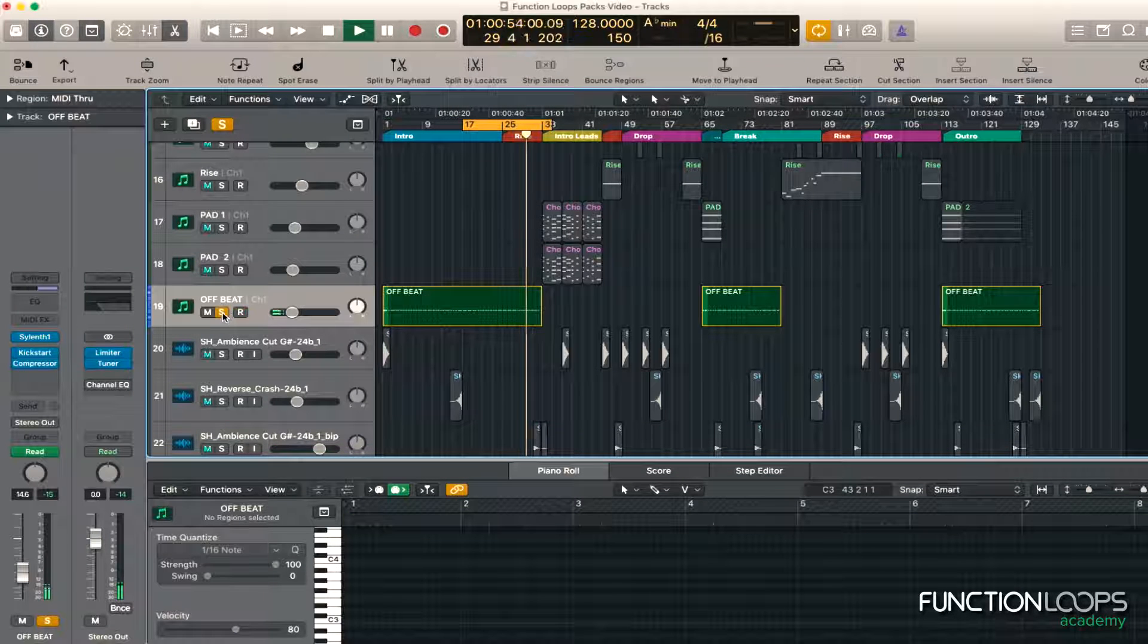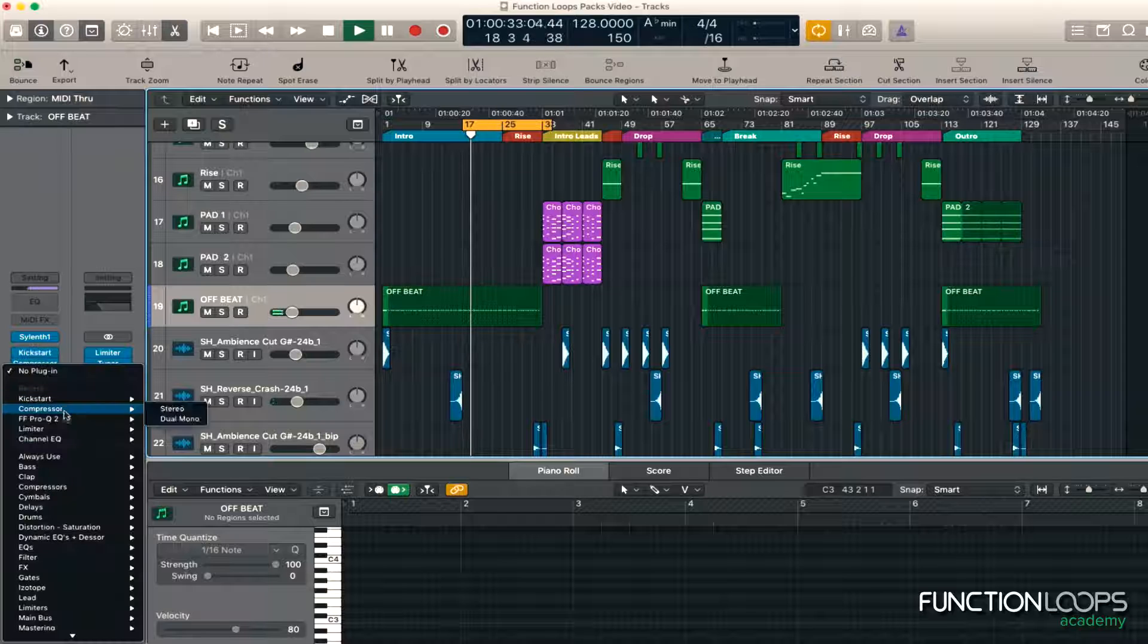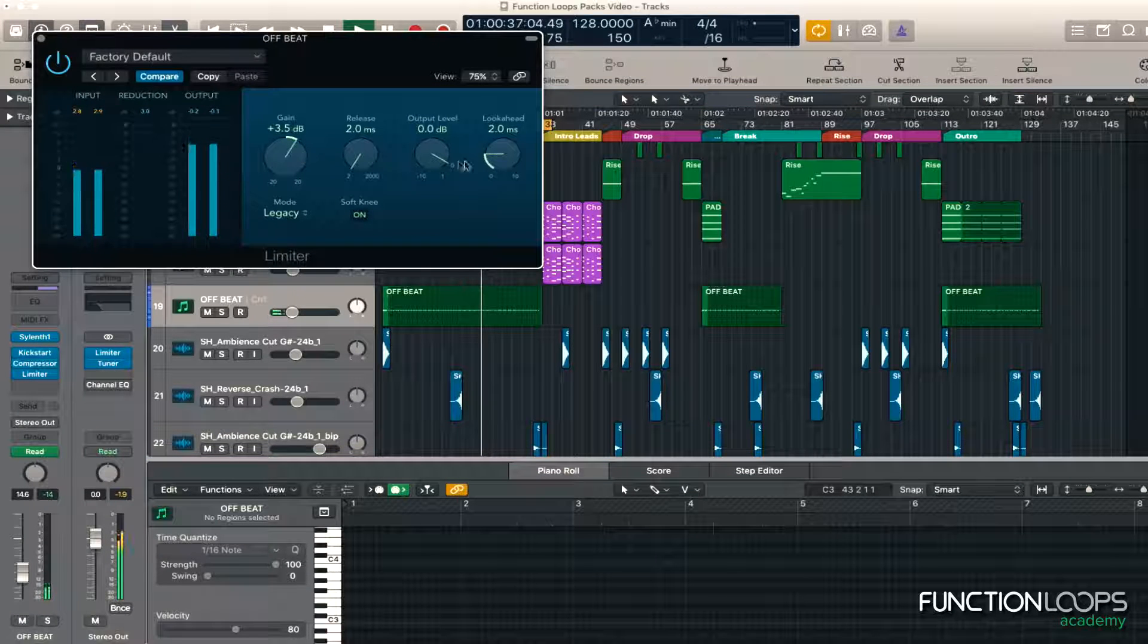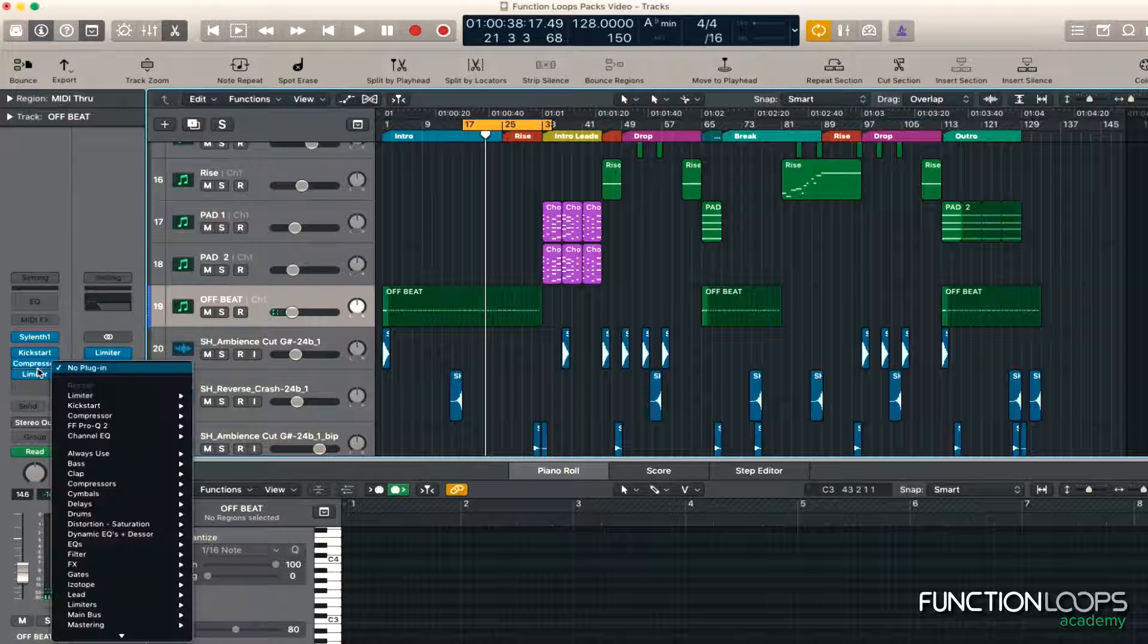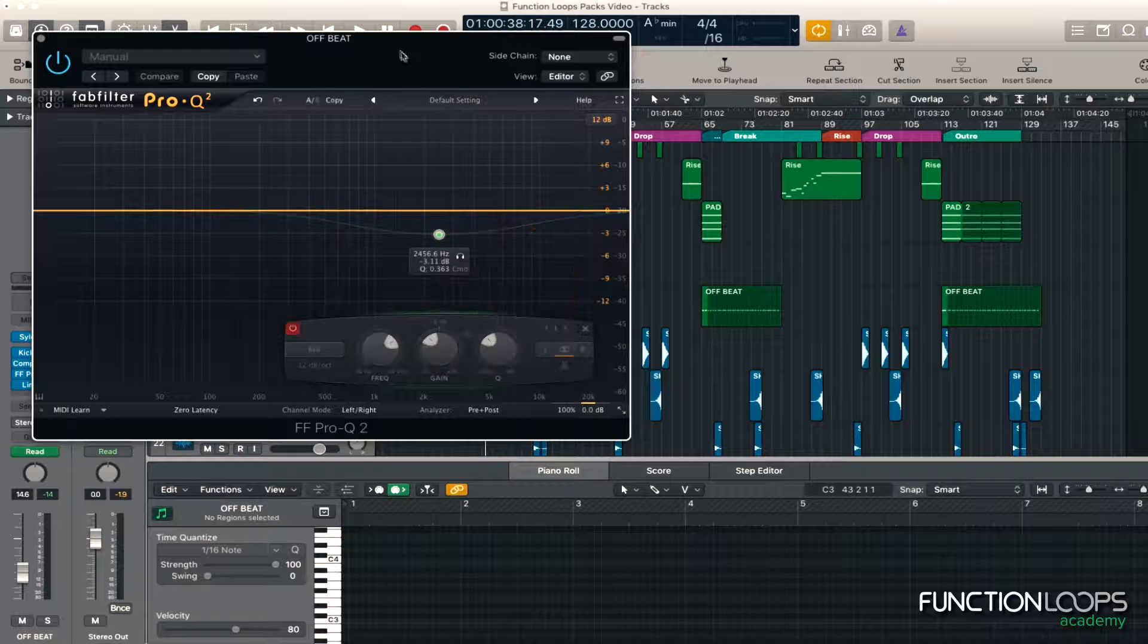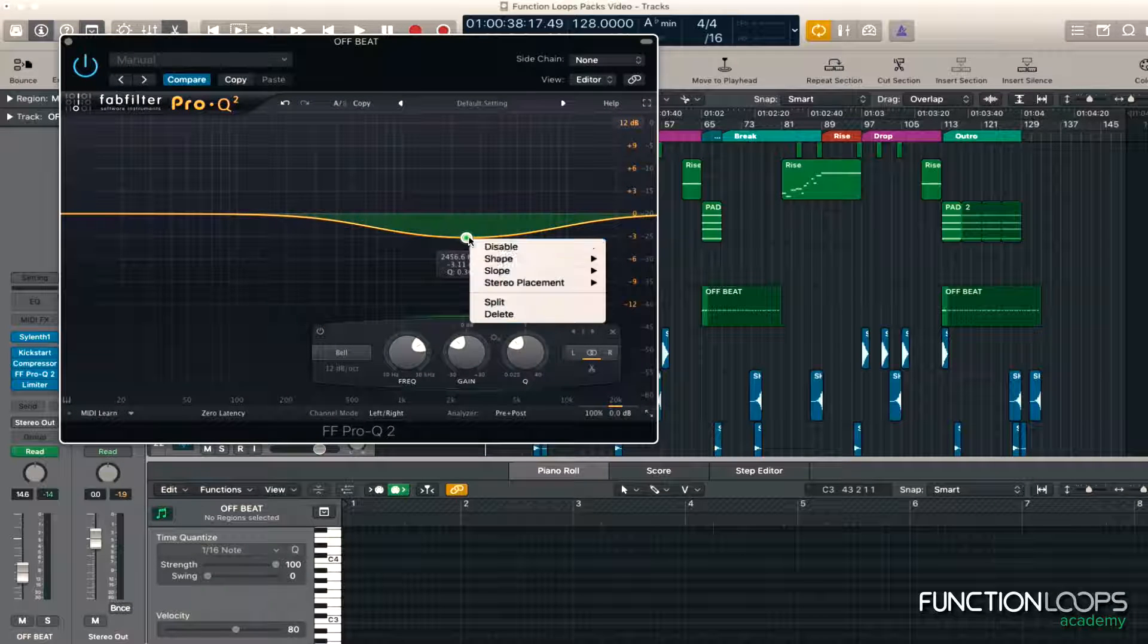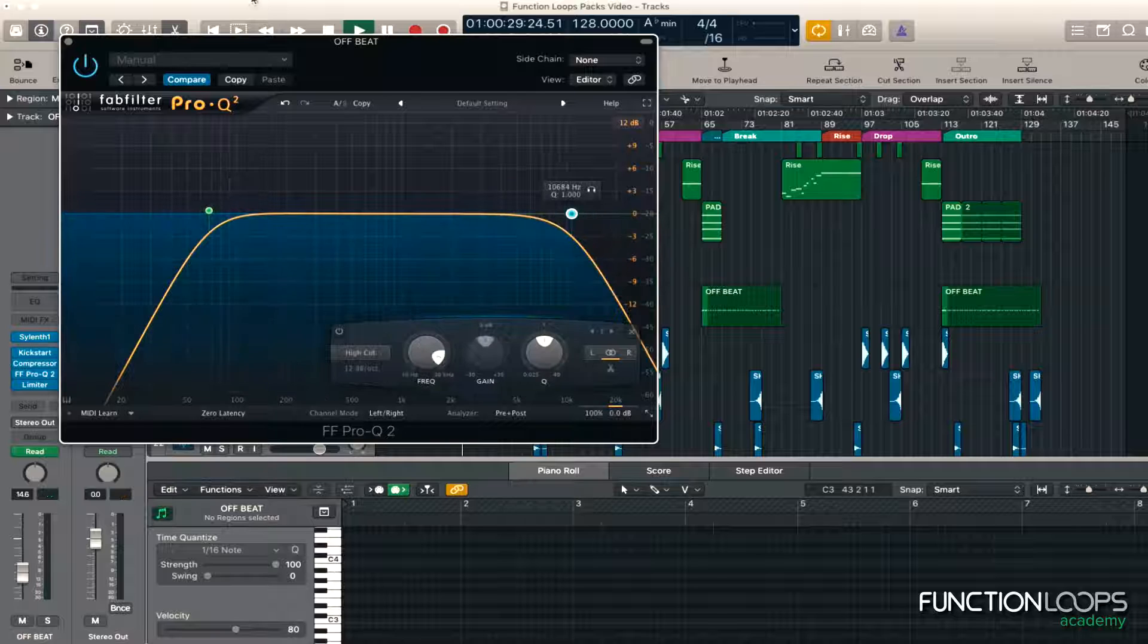See what it sounds like in the mix. Limiter. Right, and then Pro-Q, let's see if there's any problem frequencies. Obviously get rid of the lows, get rid of the highs.